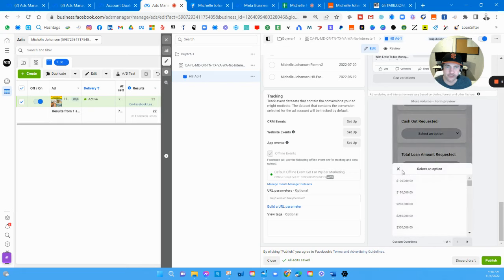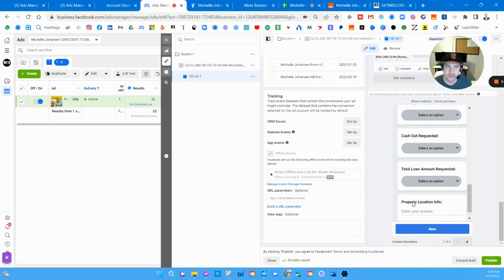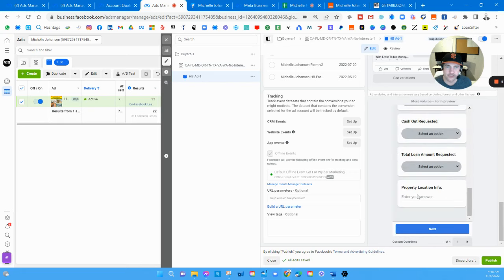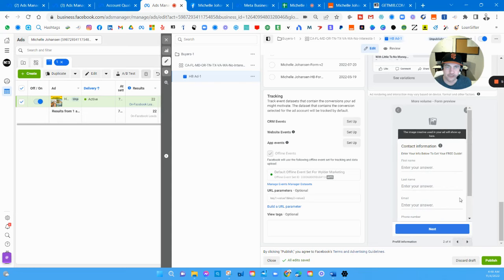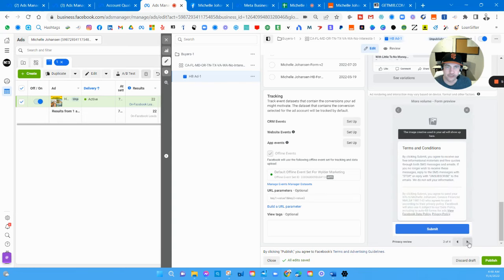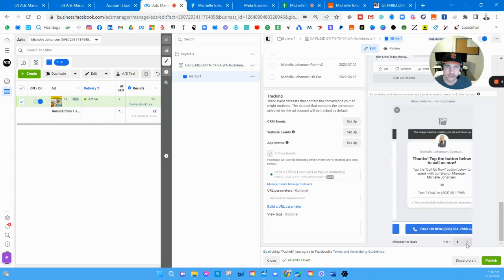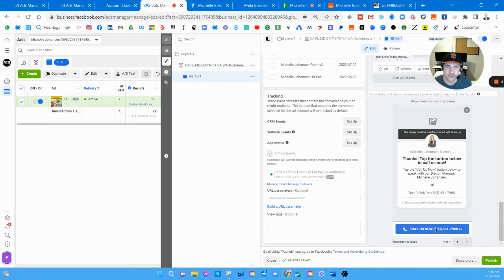Cash out requested - if any, otherwise they could put zero. Total loan amount requested. Property location info which basically means address. First name, last name, email, phone. Some extra language in here to be compliant with texting. 'Tap the call us now button below to speak with our branch manager Michelle Johanson.' Boom, goes right to her cell phone.